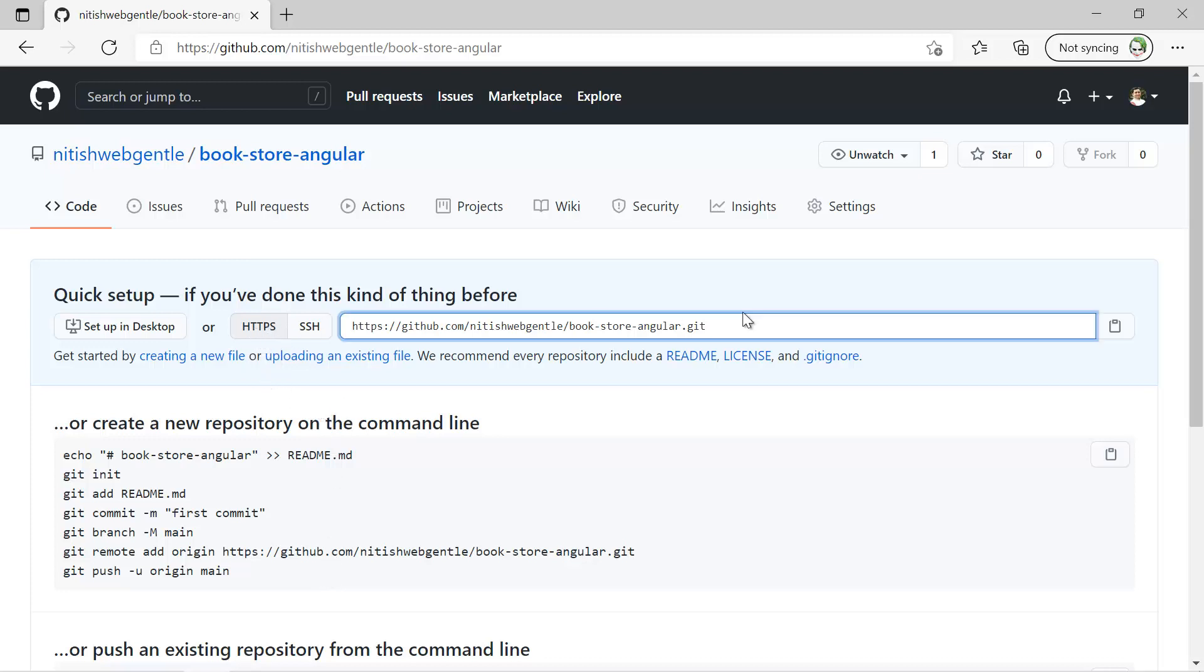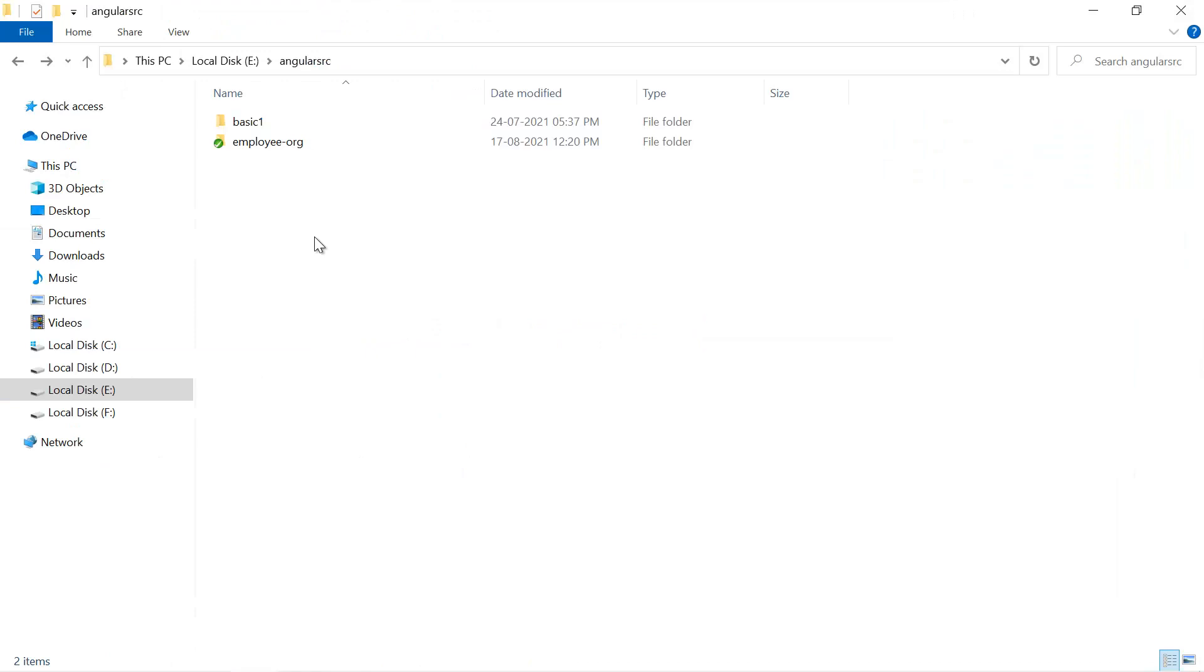Here I will be using this HTTPS and for that I have to copy this link. You can simply click on this button. Now just go back to the file explorer of your system. Here at this place I want to create this repository and here you can use multiple options. Either you can use the command prompt or you can also use the TortoiseGit that you have installed in your system.